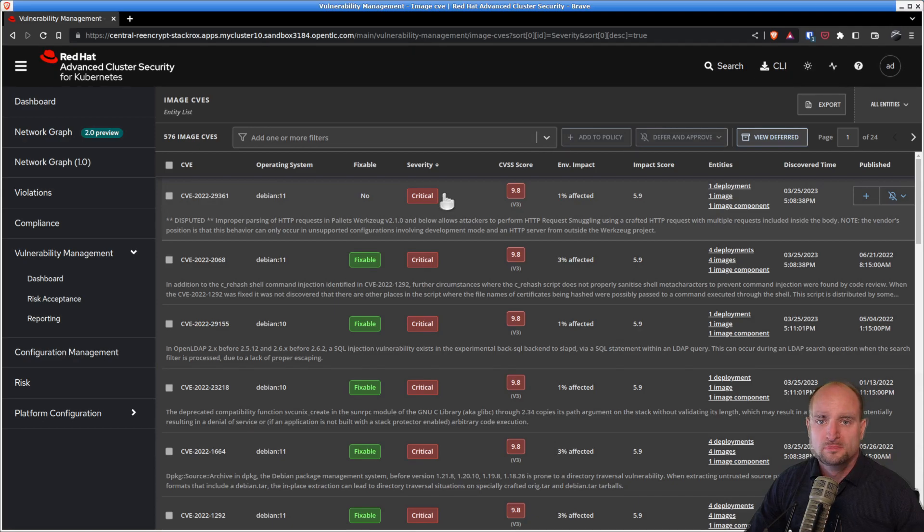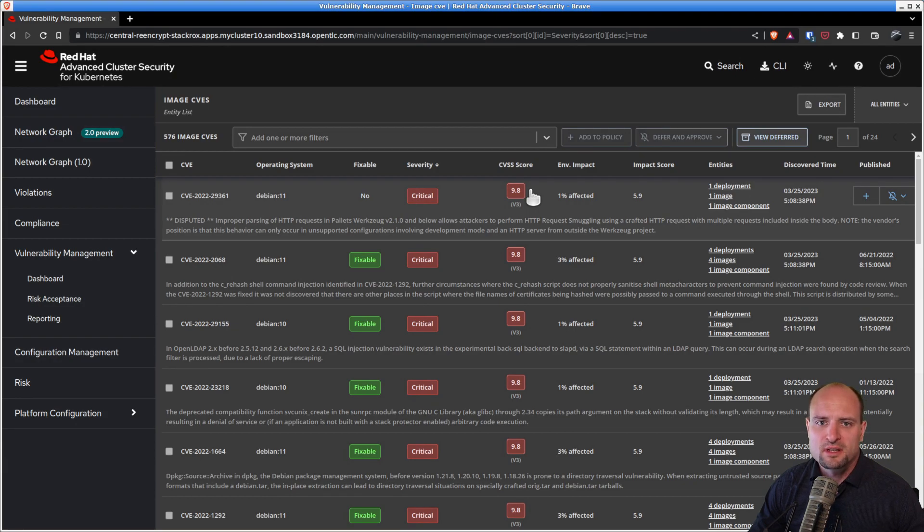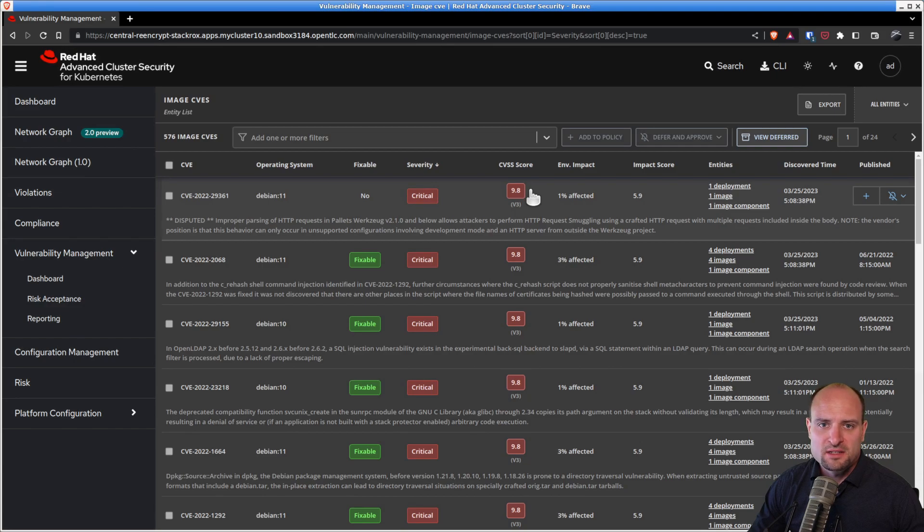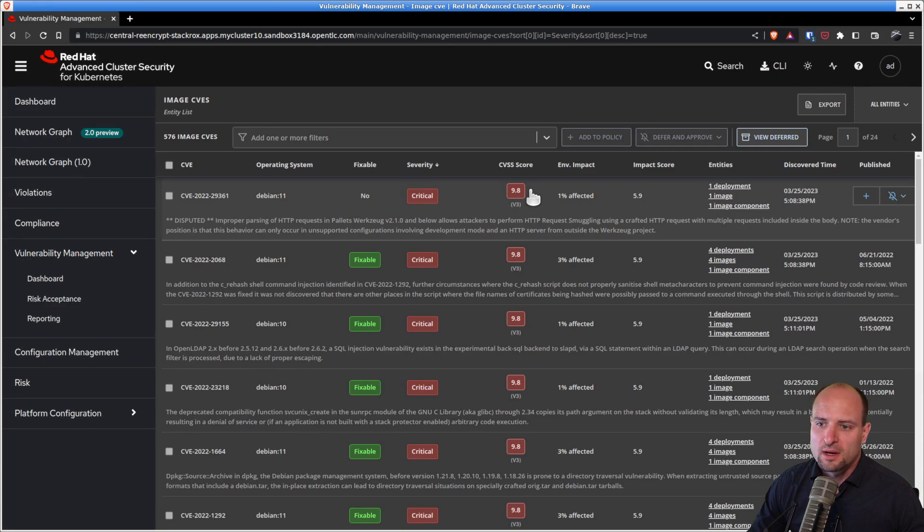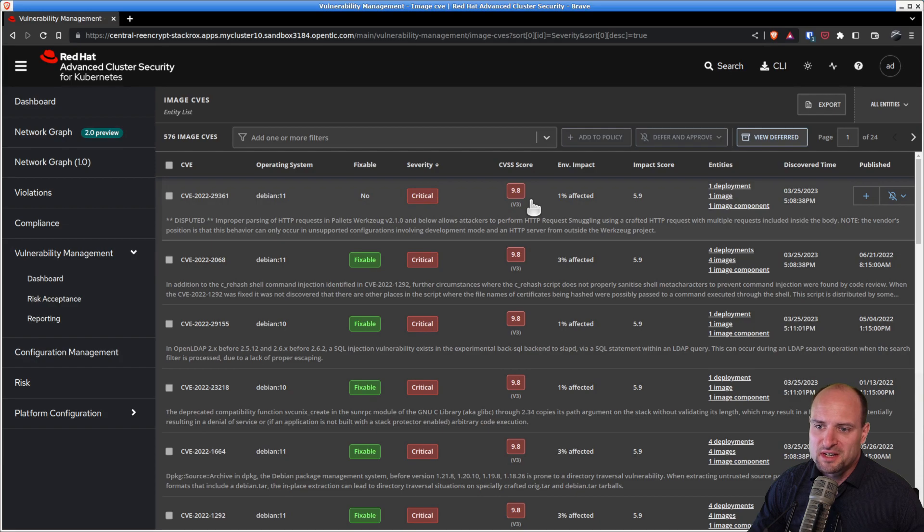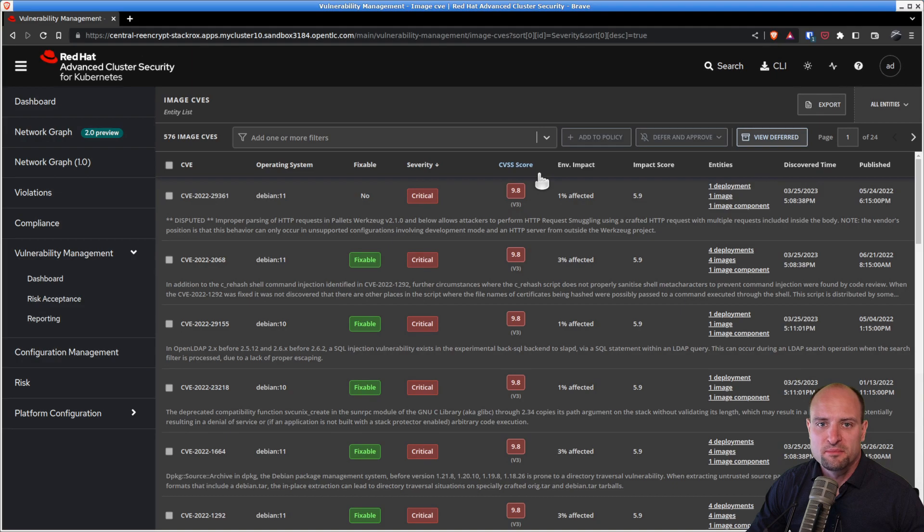The sorting based on the CVSS base score column can come handy in situations like, for example, PCI DSS. If you want to be PCI DSS compliant, then you are supposed to resolve vulnerabilities with the CVSS score which is higher or equal to 4. In which case, you will want to sort your vulnerabilities based on the CVSS base score column and analyze them in that order.